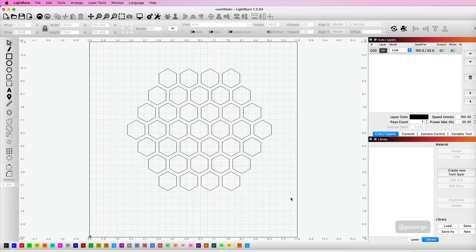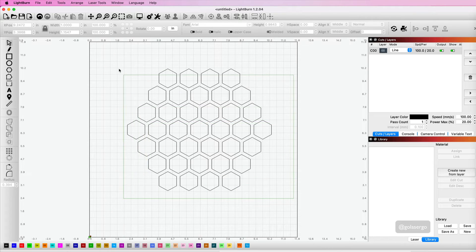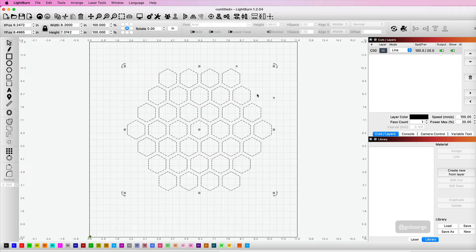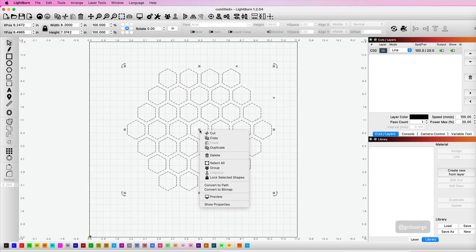Now all I need to do is group these. I'm just clicking and dragging from the right hand side to select everything, and I'm going to right click and group.